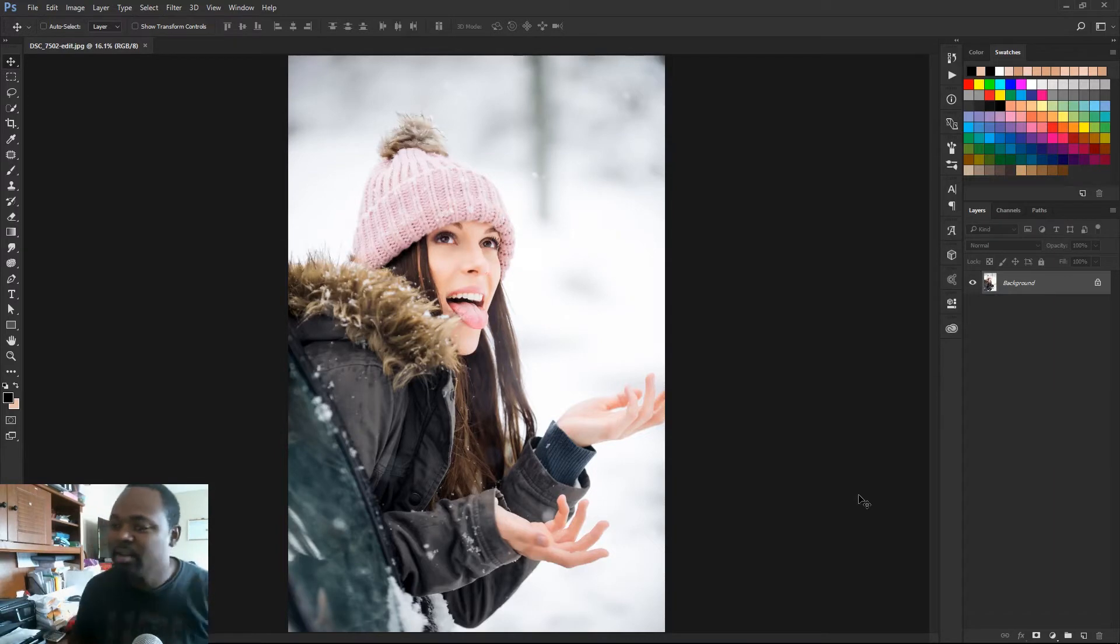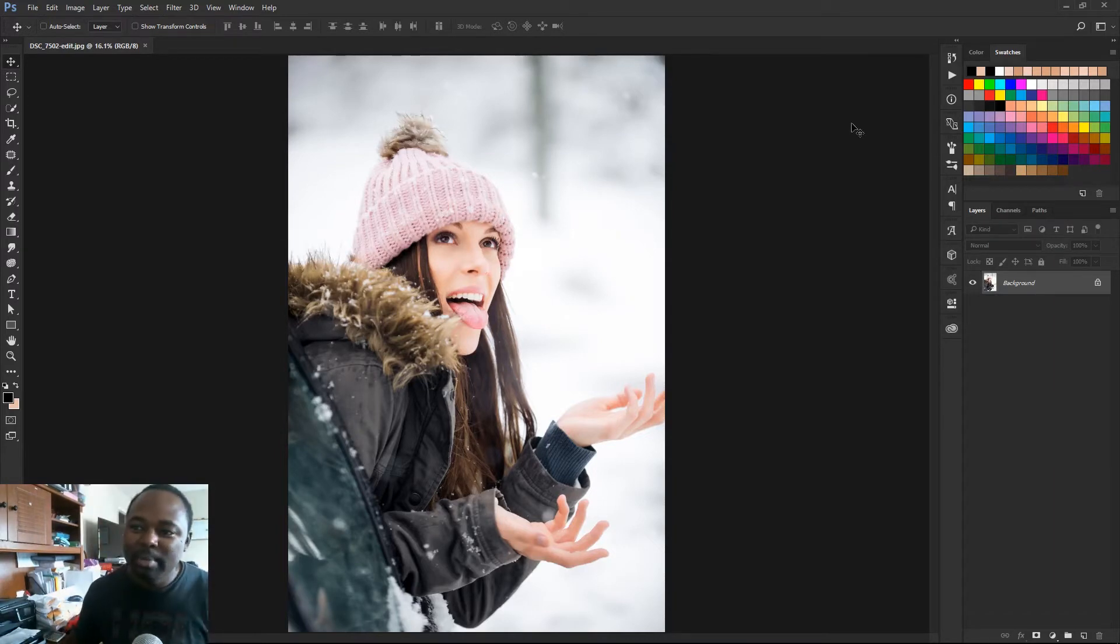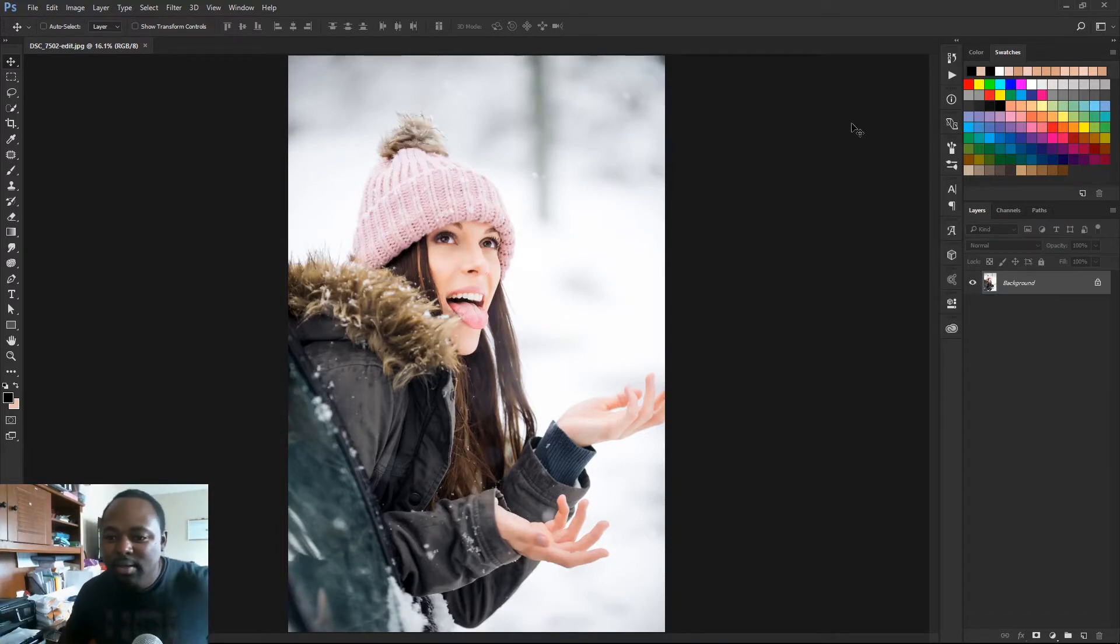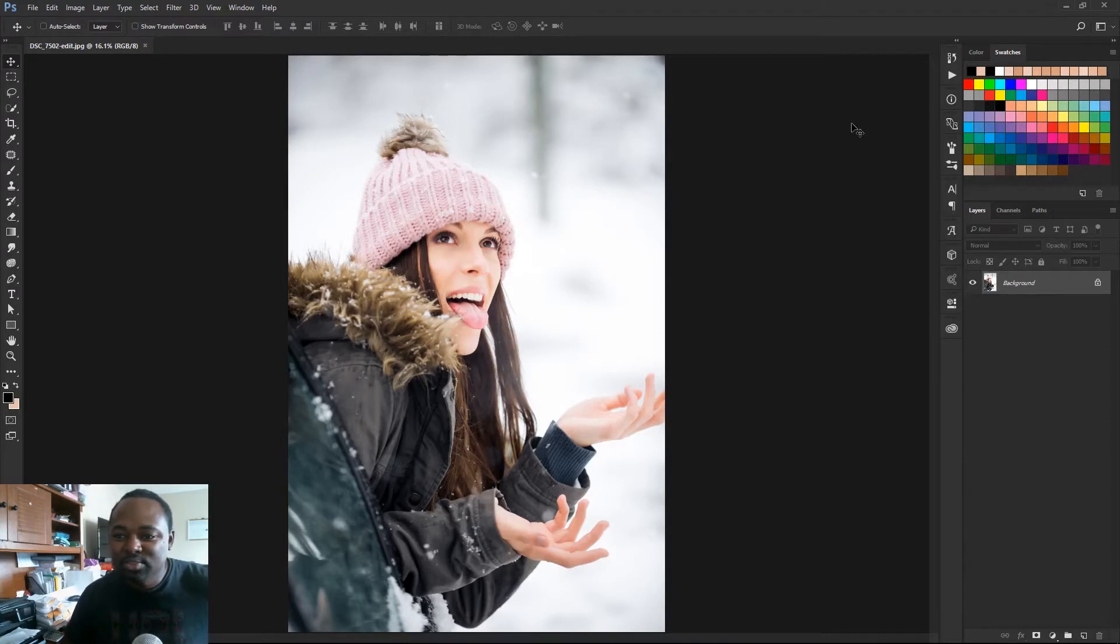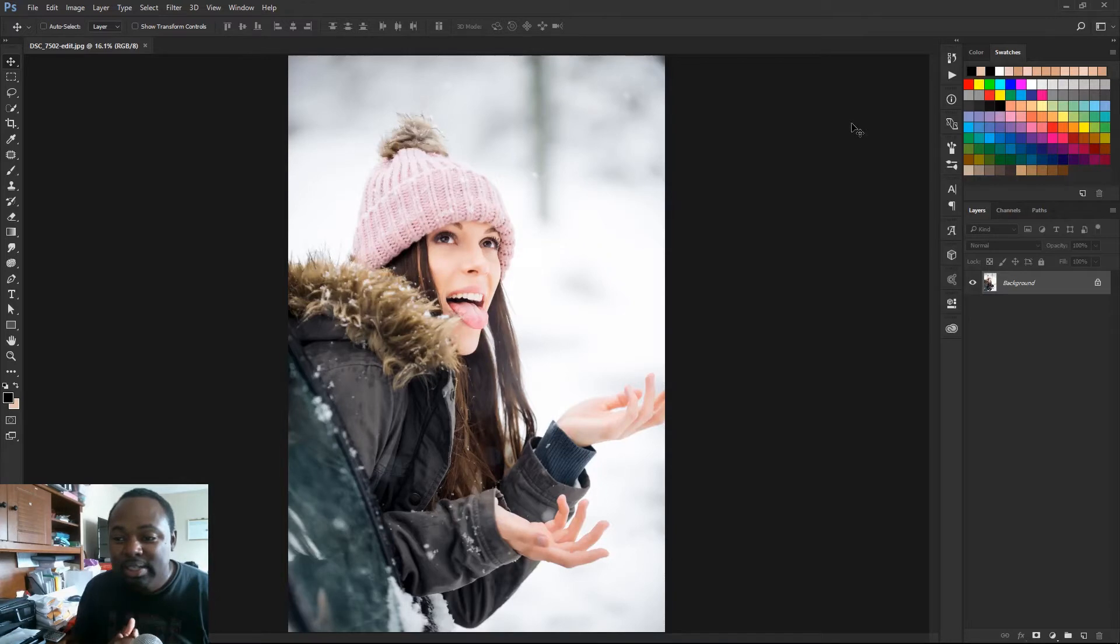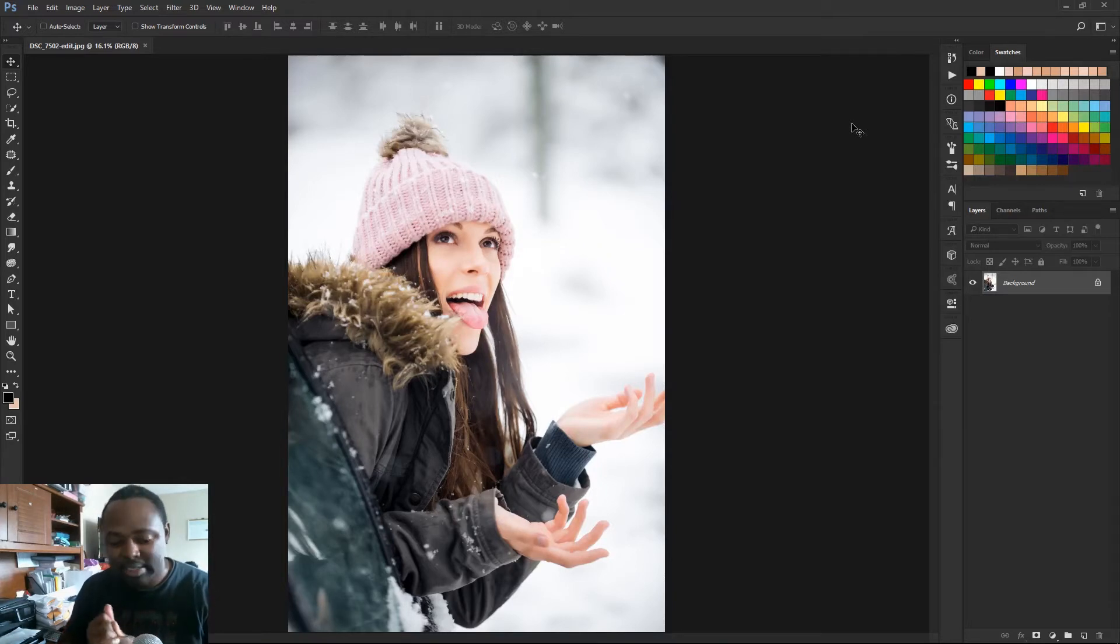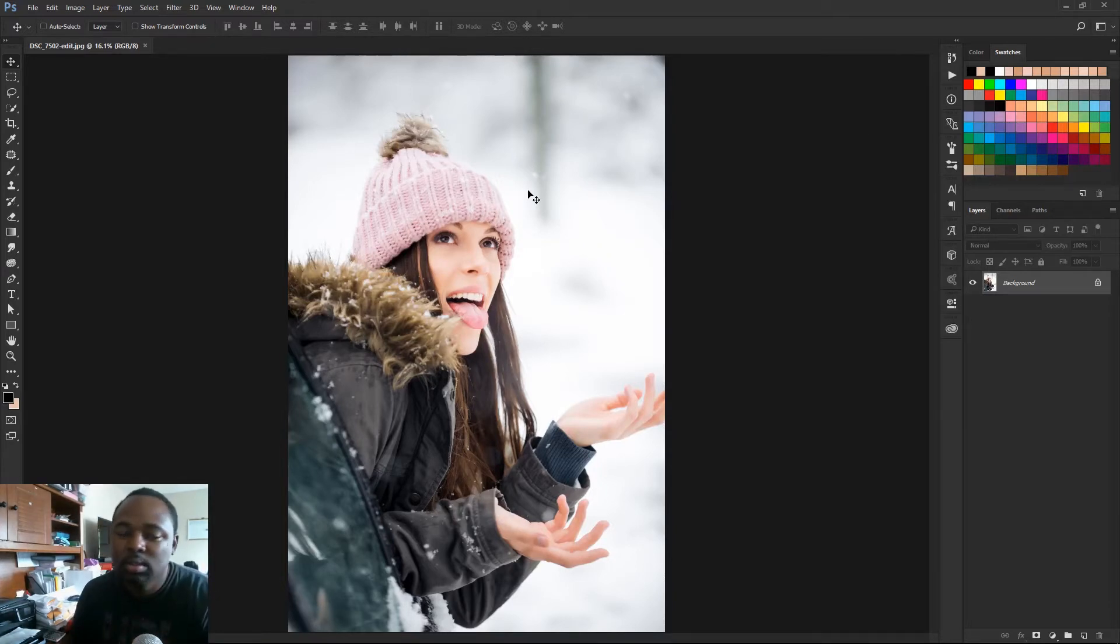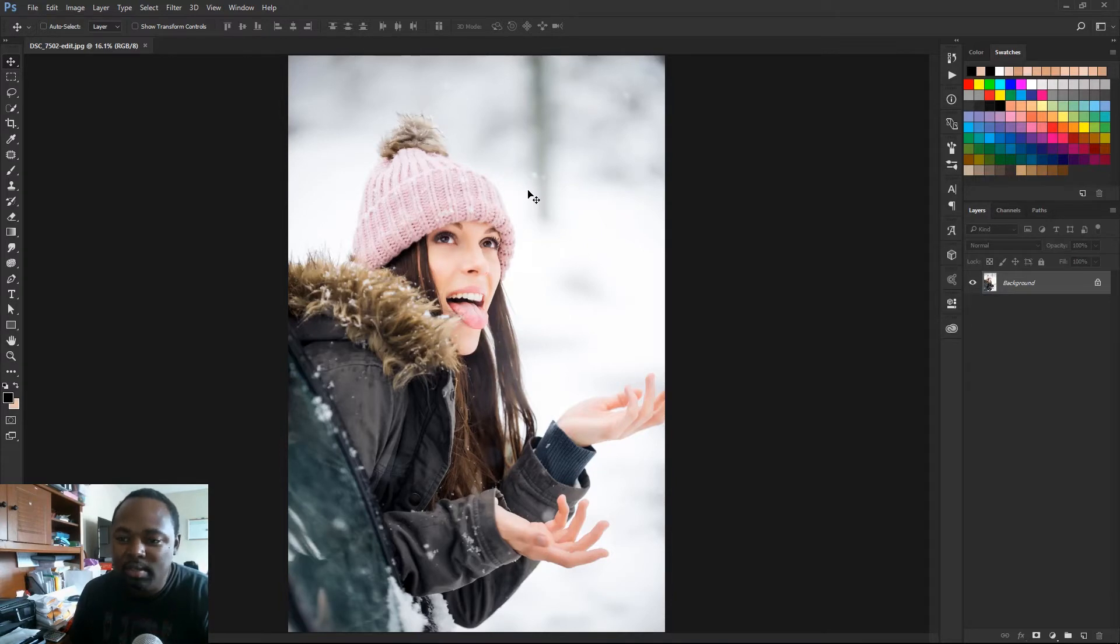Alright, so here we go. We got this picture right here. We can see a little bit of snow in the background, just a little bit. So we're just gonna add some more snow just to make the portrait look a little bit more interesting. So what you want to do is we're gonna create a new document to curate a snow brush.